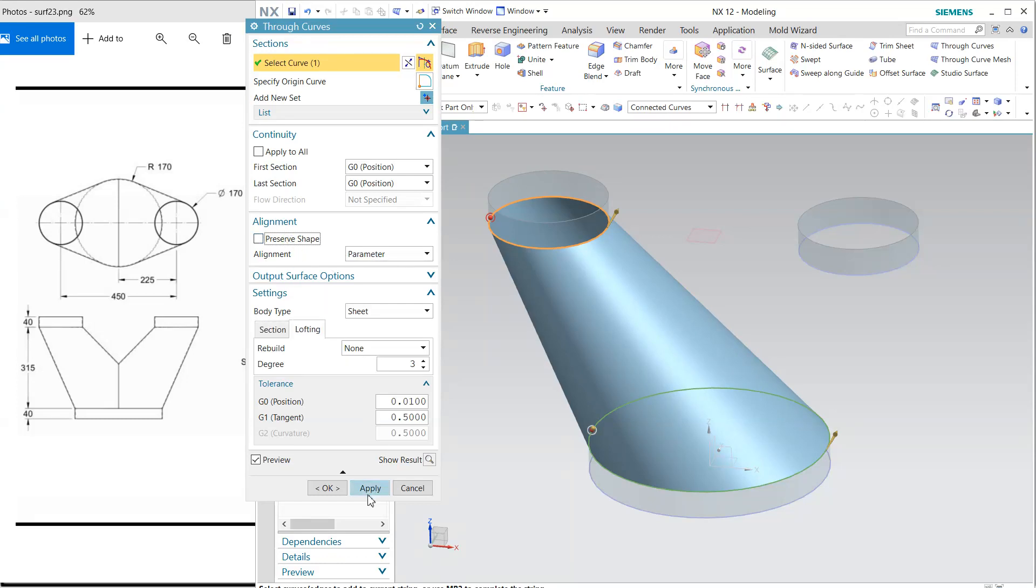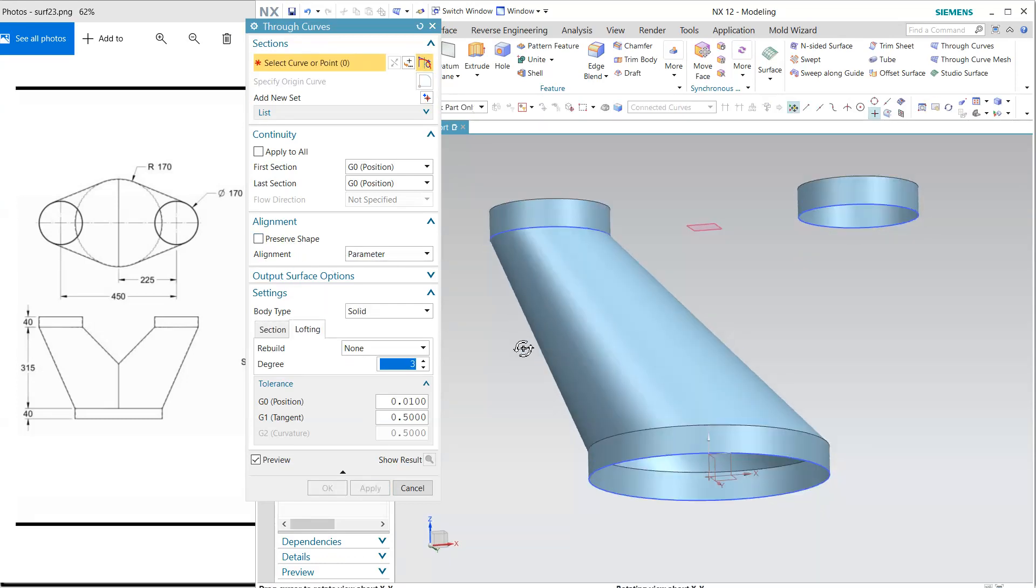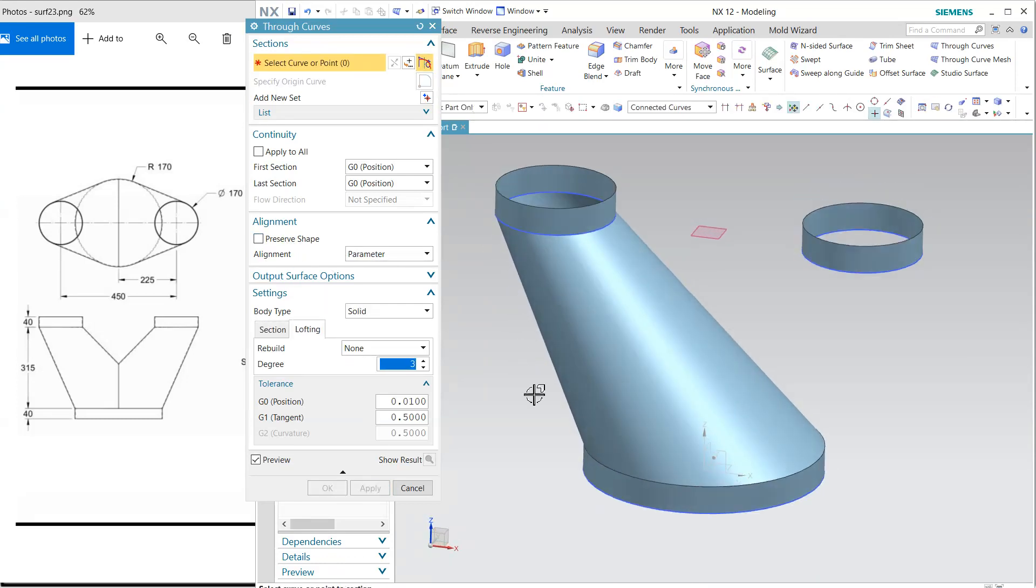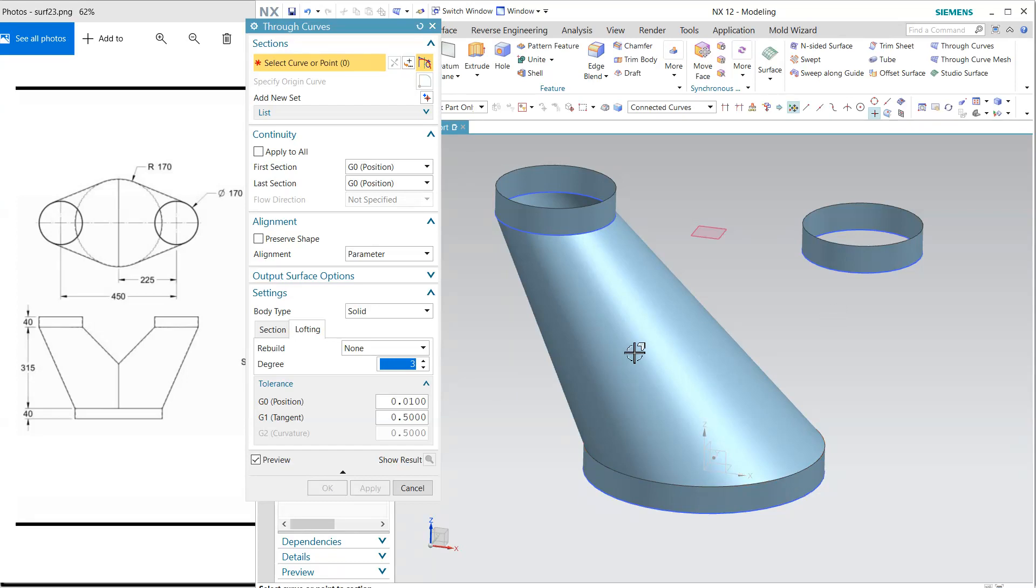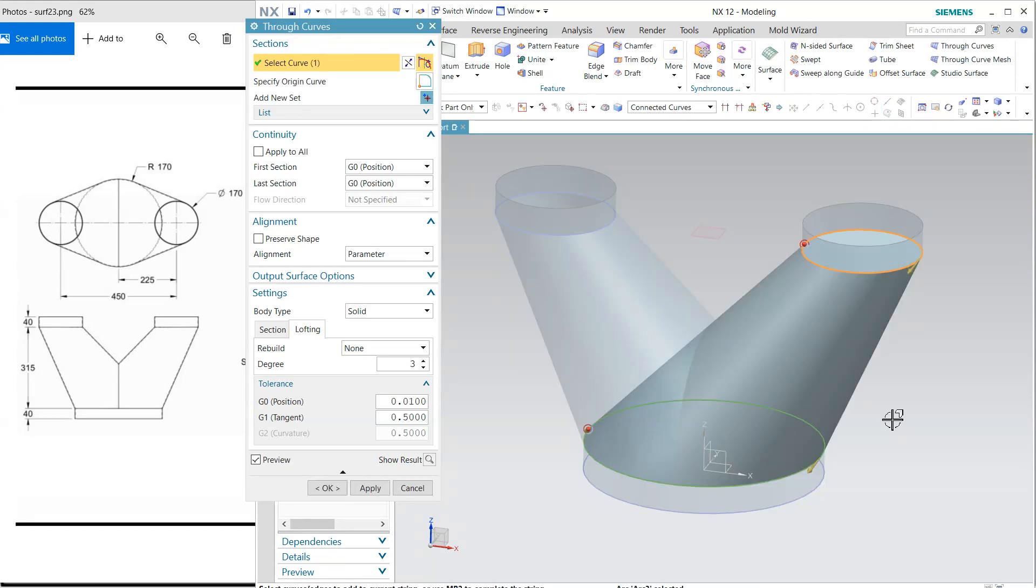Again, the same option. You can mirror it if you want. Otherwise, I'm going to match these two. Make sure it is a surface and it is closed. Now, we have to trim this. For this, we have the trim and extend option.